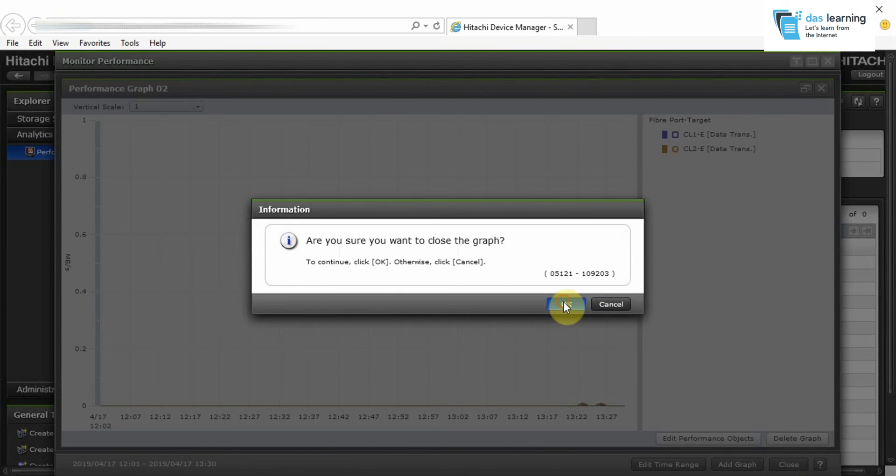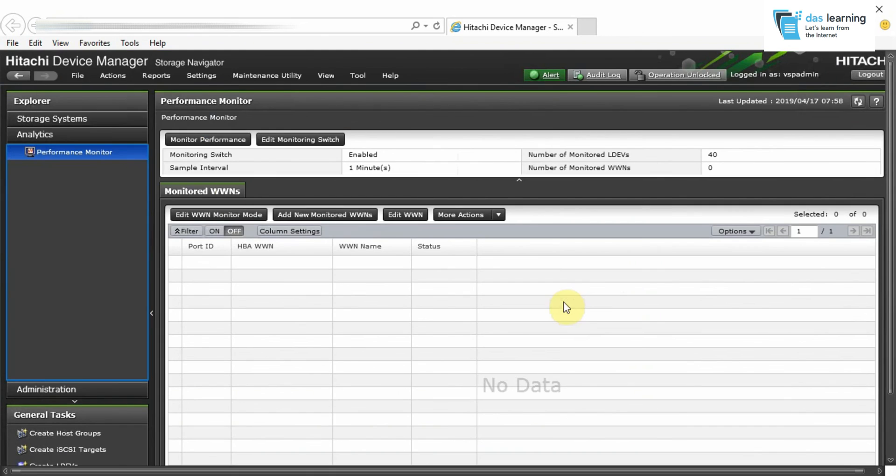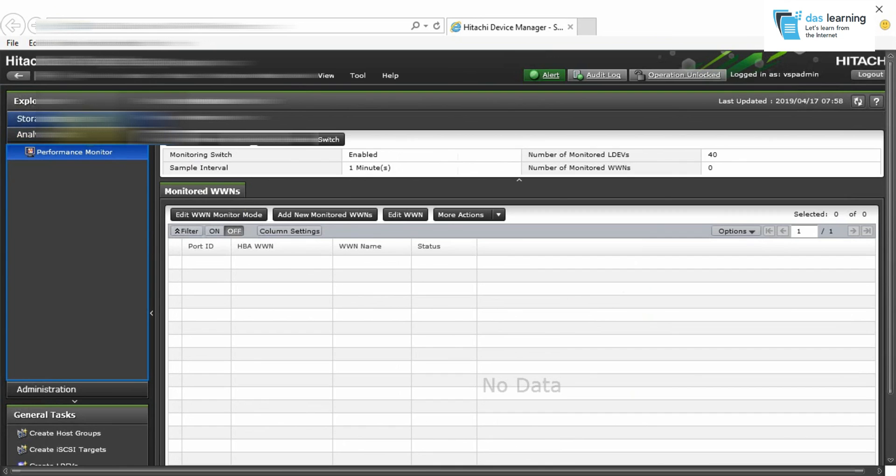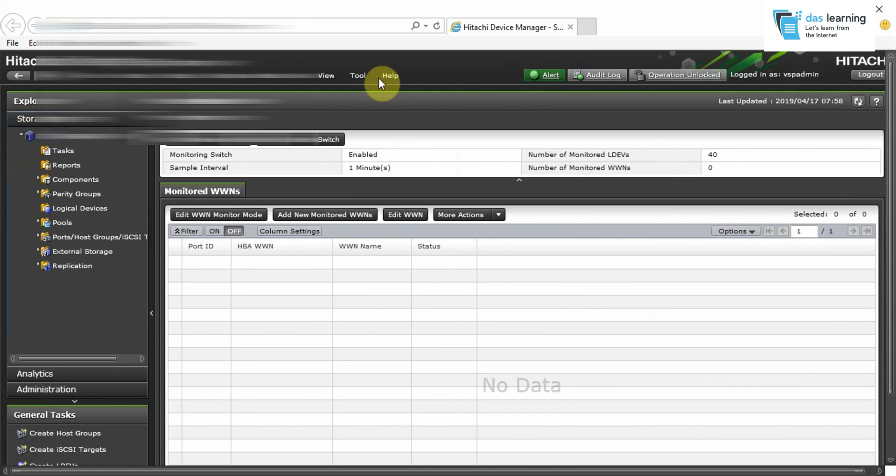And that's about it basically. How to check your storage performance. Thanks for watching. See you in next videos.